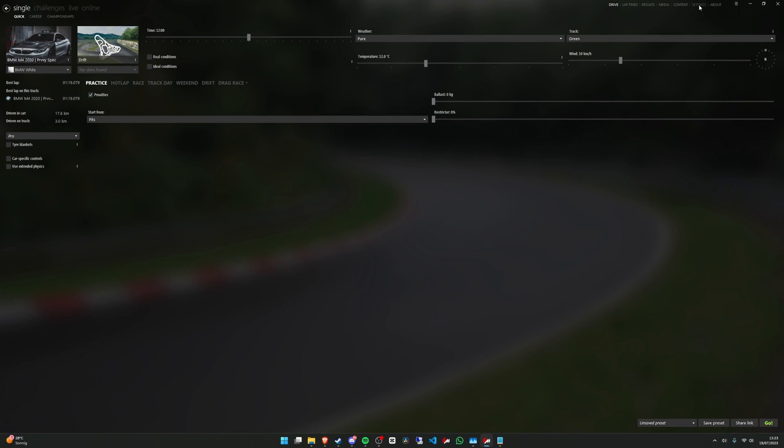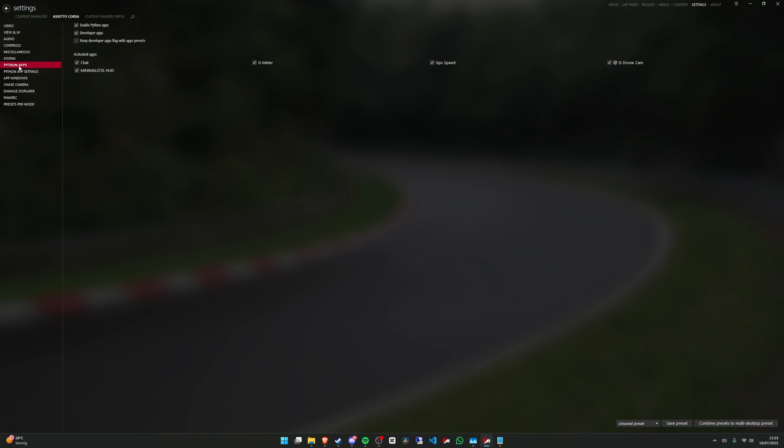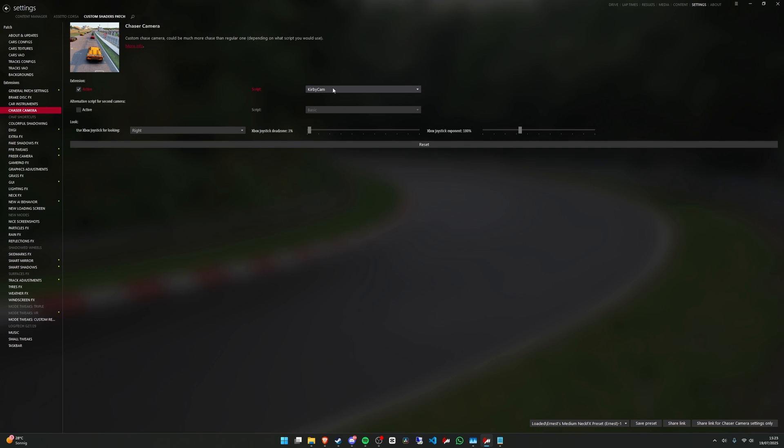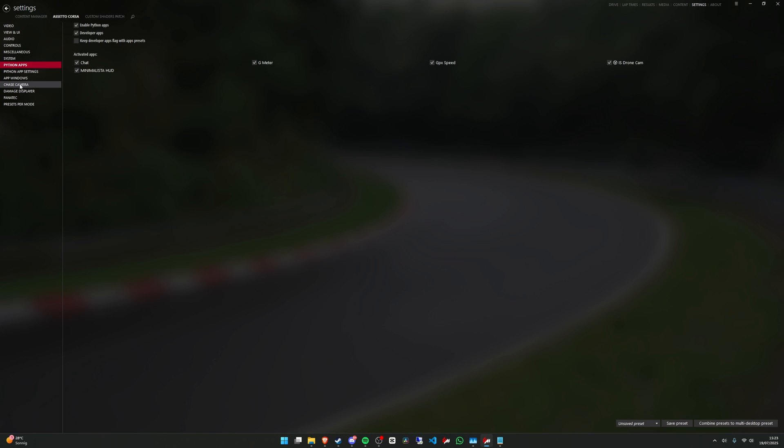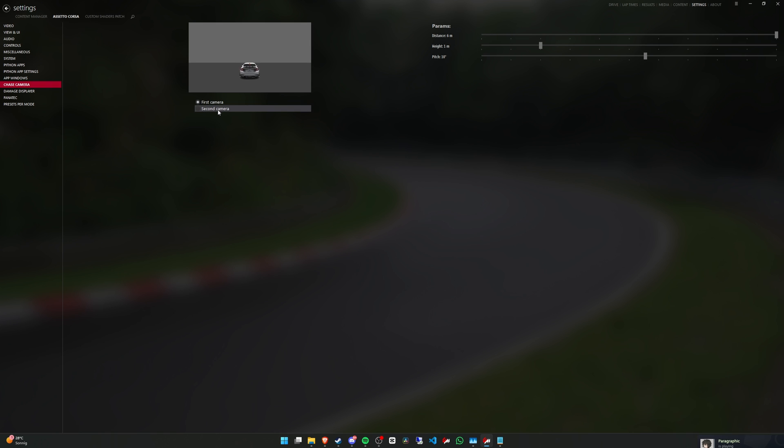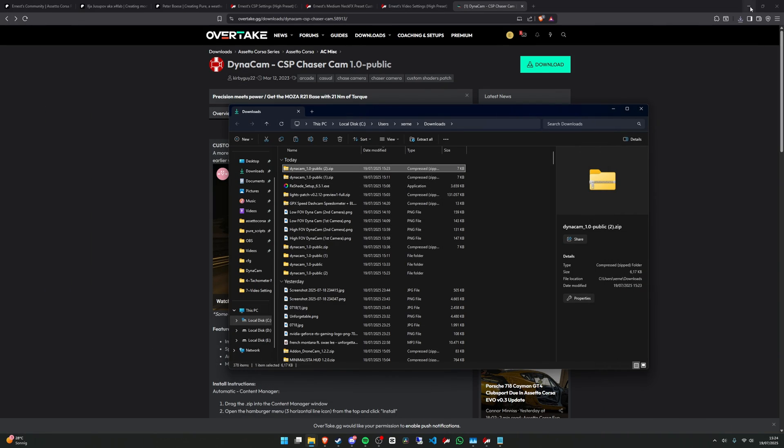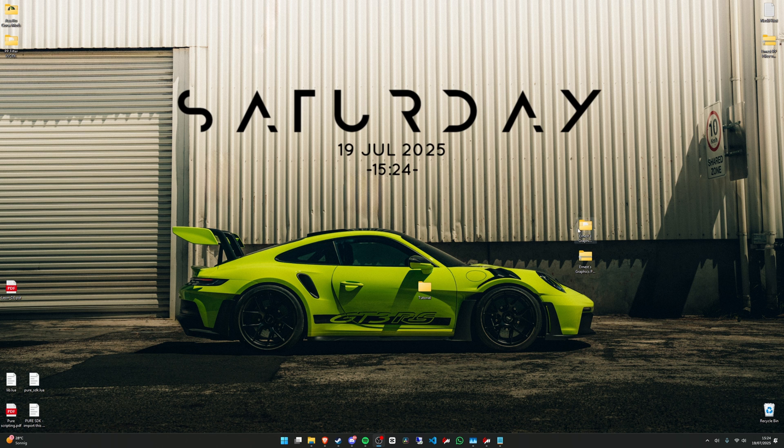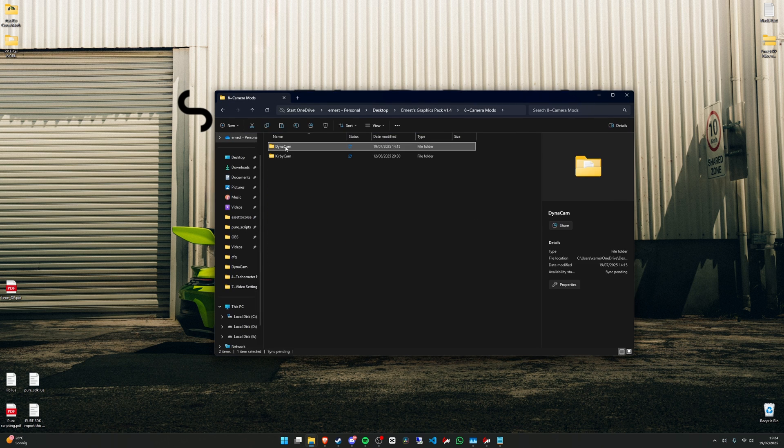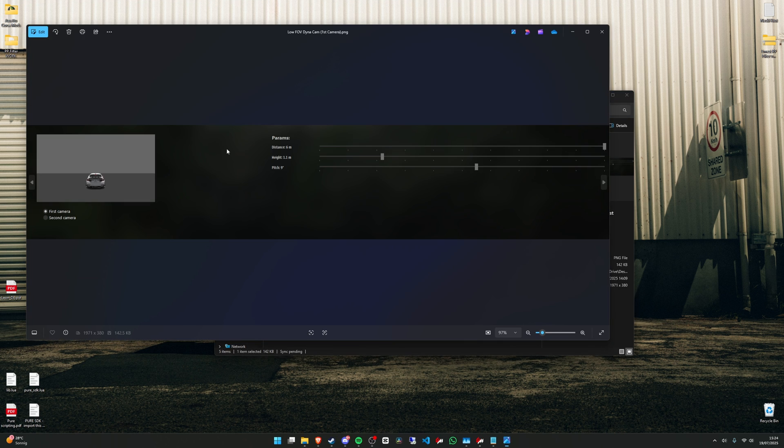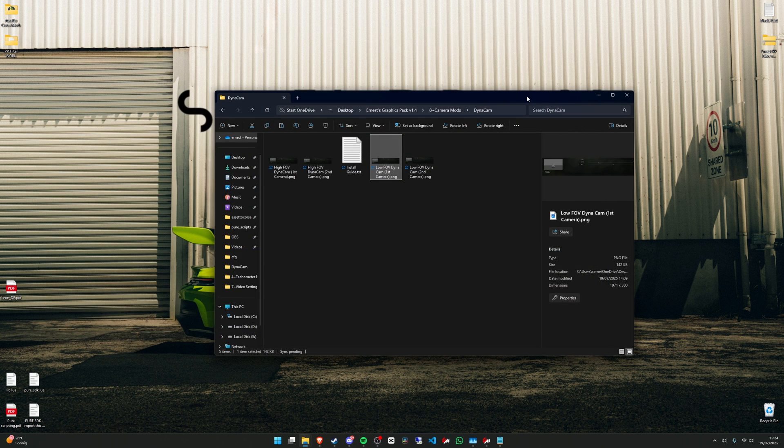And then you can go back to settings, AC. Now go to Custom Shader Patch, chase camera, and select Dynacam here. Then go to AC, chase camera. And you can copy my settings here for the FOV settings for the camera. I made some screenshots for that also in the pack. I think it's here, Dynacam. And I have some screenshots for that, so you can just copy them for first camera and second camera. So you get the same looks as me.